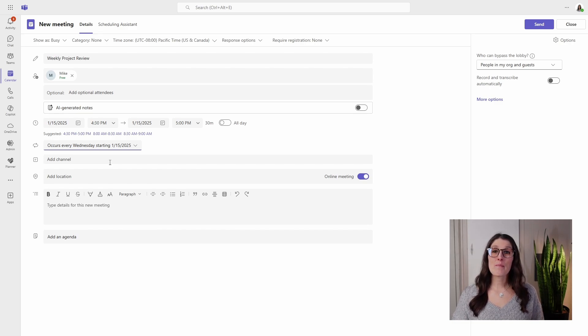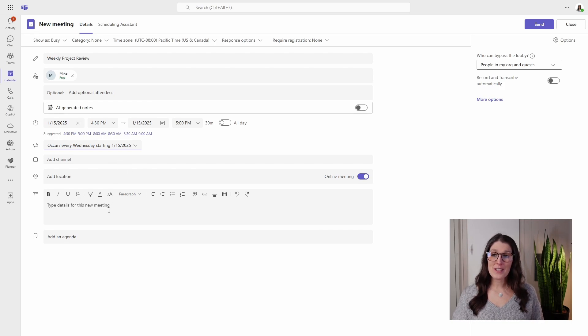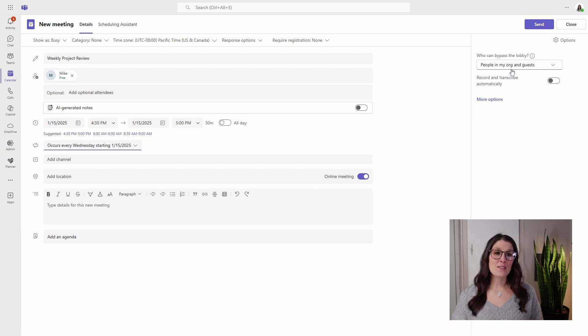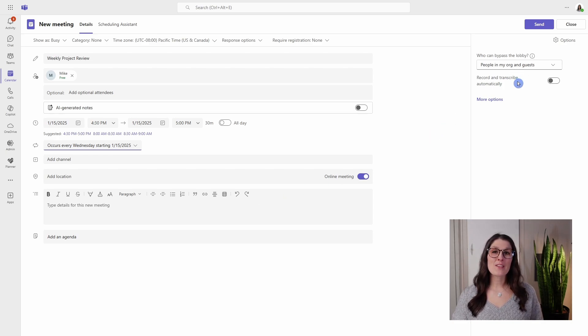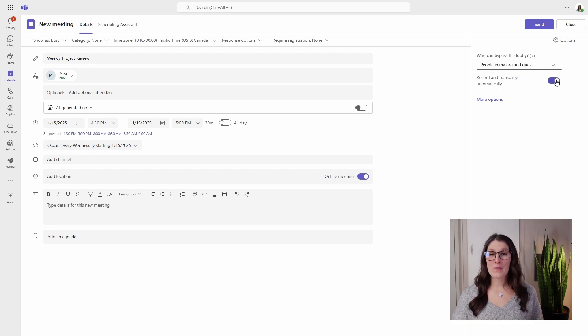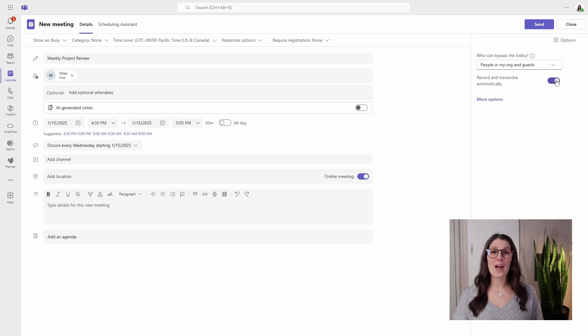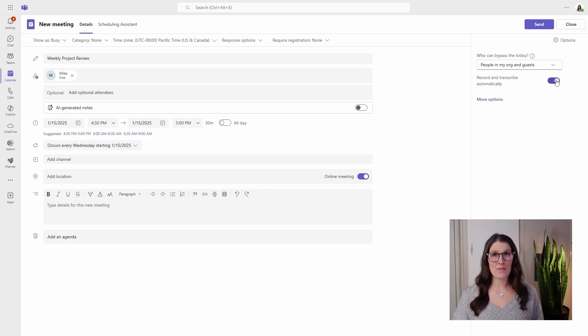So these are the main items that I recommend adding, but you might also want to add a location, some meeting details, you might want to define who can bypass the lobby, as well as the record and transcribe automatically. I like to keep this toggled on as I have a 365 Copilot license. Copilot can actually generate meeting notes as well as suggested follow-up tasks.